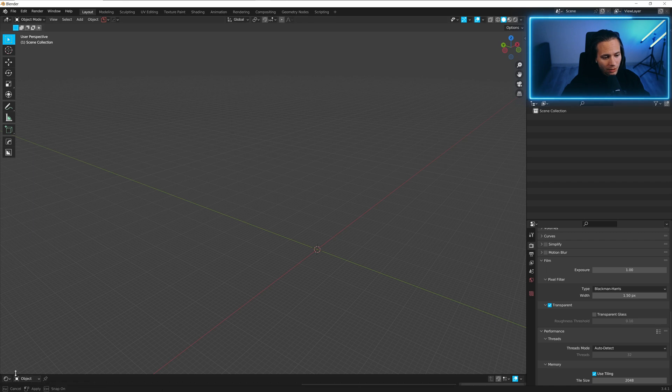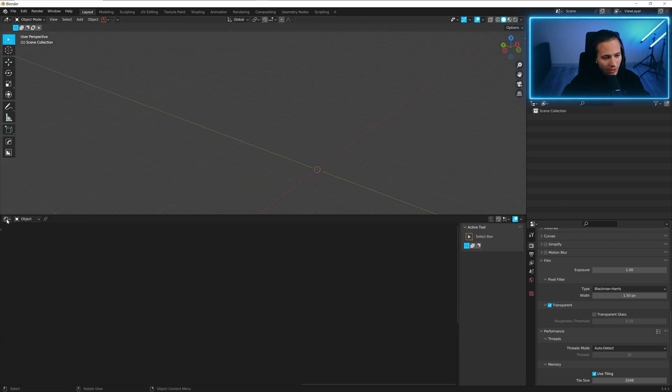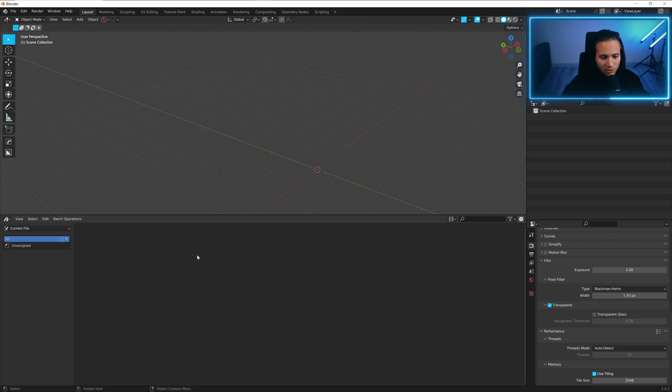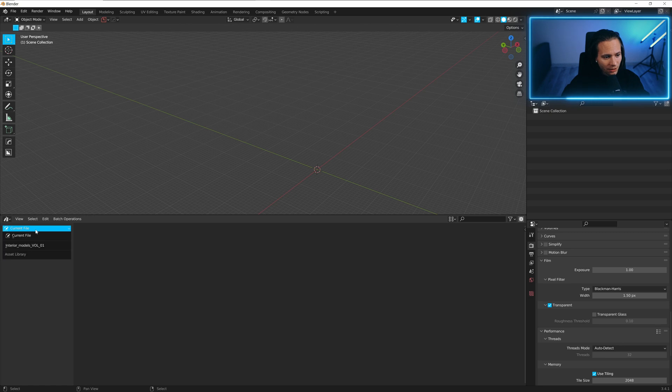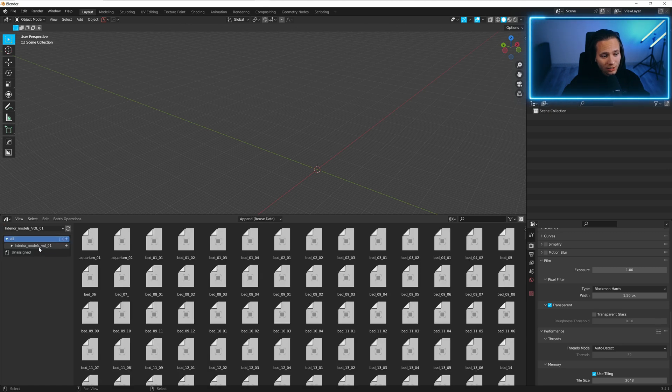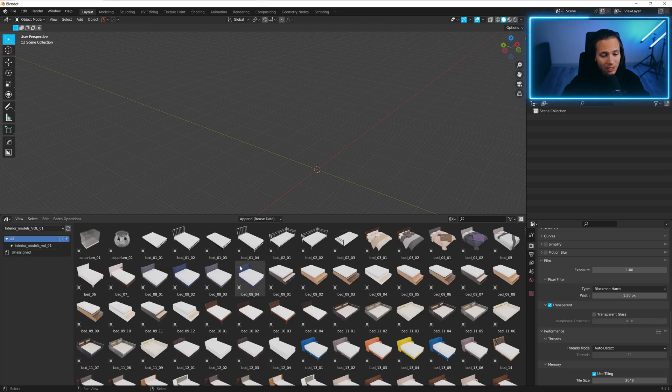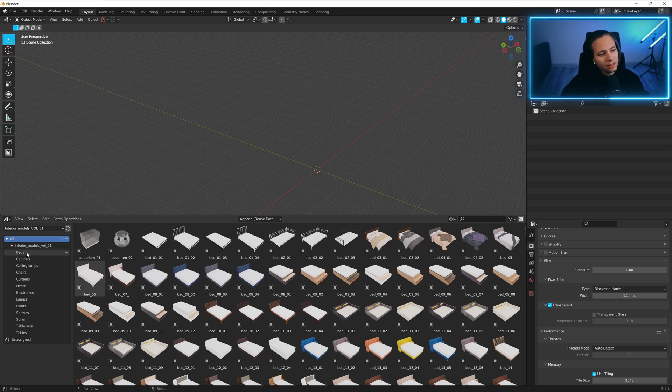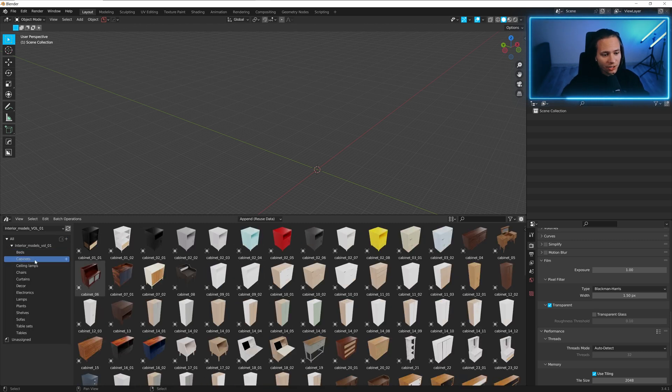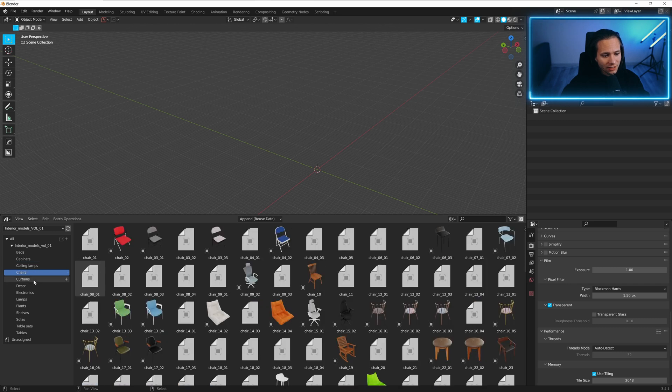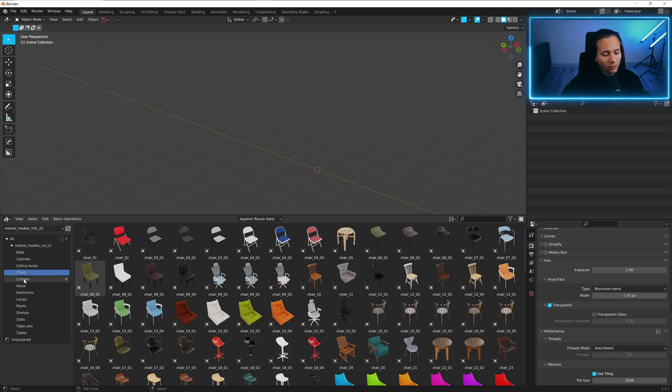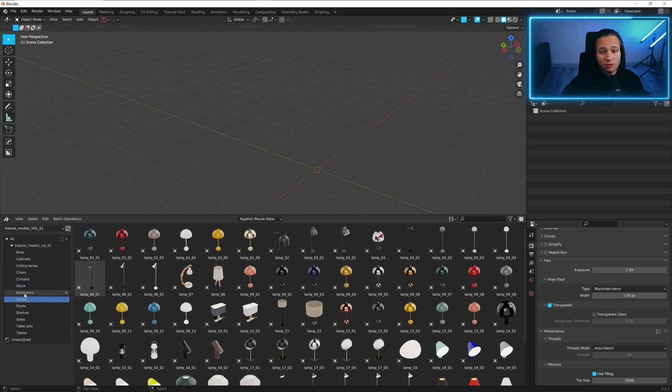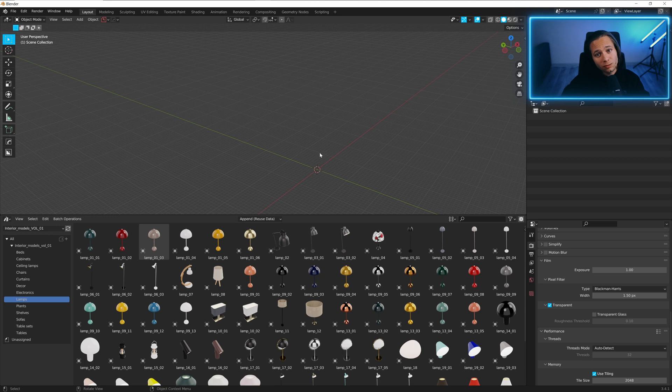So let's go here, asset browser, Interior Models Volume 1, and we got everything. You can see here are different categories so it's easy to find a model.